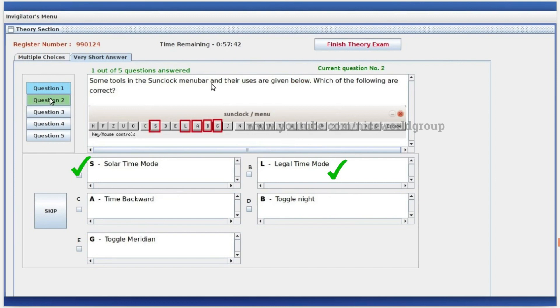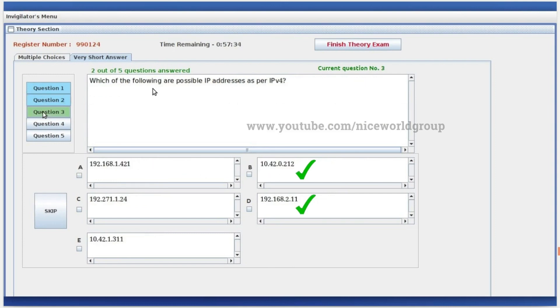Some tools in the Stellarium (sun clock) menu bar and their uses are given. Which of the following are correct? Solar time mode and legal time mode are options available. Which of the following are possible IP addresses as per IPv4?